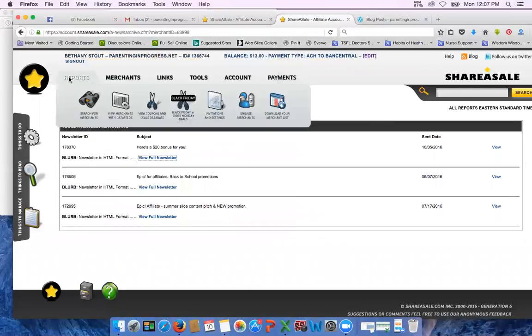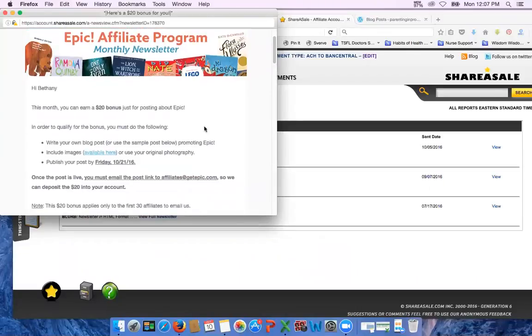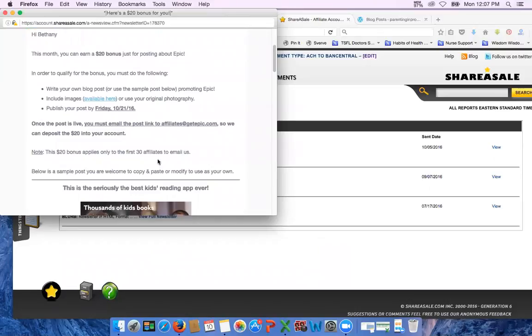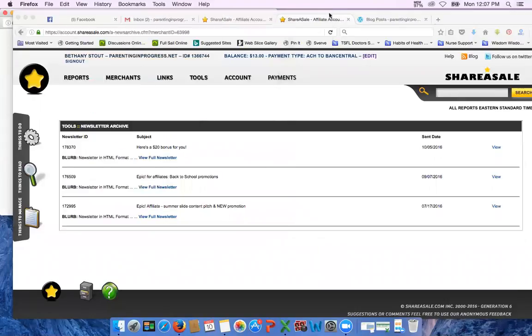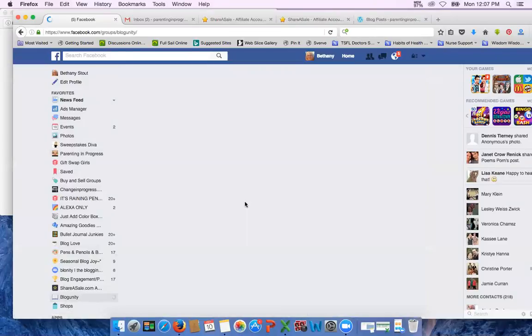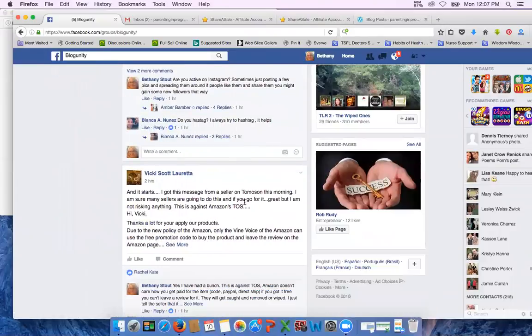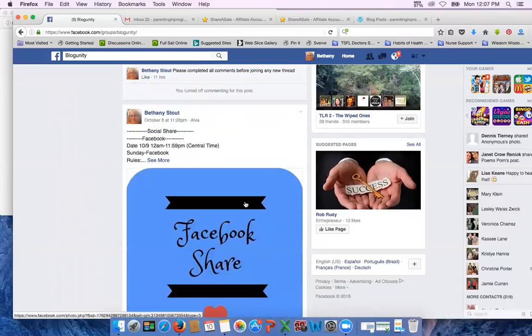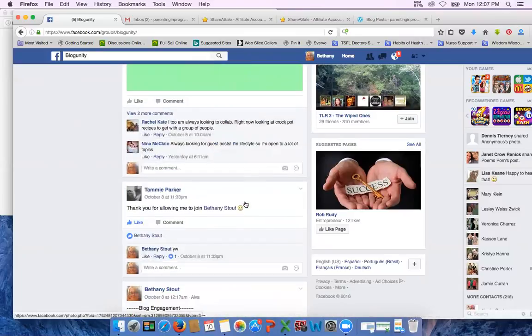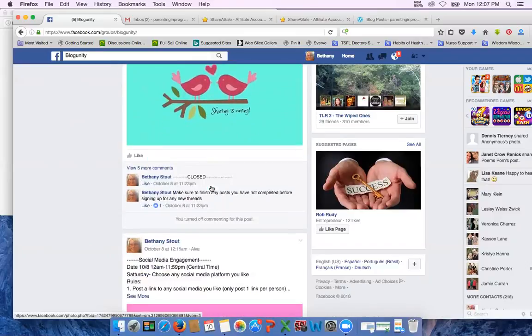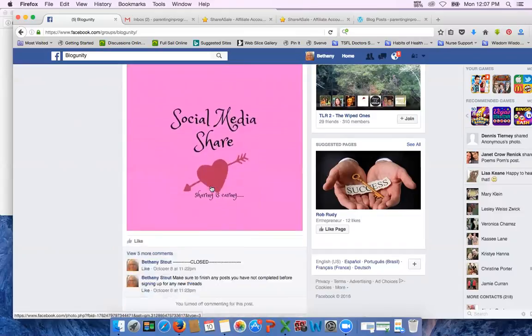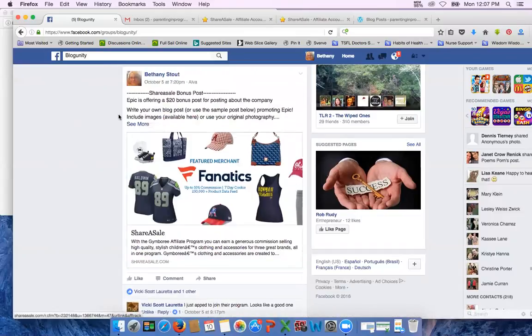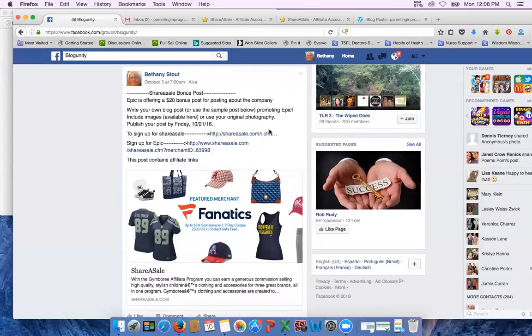So that's pretty much how they all work. They'll all have a list of requirements that you need to follow and you need to make sure you follow all of them because they are very specific. And then it'll tell you how to report it. Make sure you report it correctly, otherwise you won't get it. So when you see us post on Blog Unity, when you see us post on Blog Unity ShareASale bonus post, that's what we're talking about. So I haven't shared any I don't think recently, but when you see those now you know what we're talking about. So usually the way I do them is I will put on there, here's the one for Epic. So I'll put what the offer is, it's a $20 bonus post, write your own blog, kind of put some of the specifics about it. And then I put a link to sign up for ShareASale.